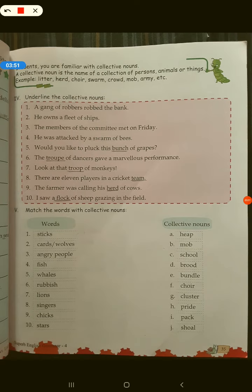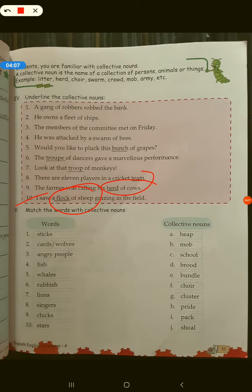Cattle refers to animals that give us milk, and that's called our cattle. So herd of cows. I saw a flock of sheep grazing in the field. You can also use herd for sheep — that will not be incorrect.